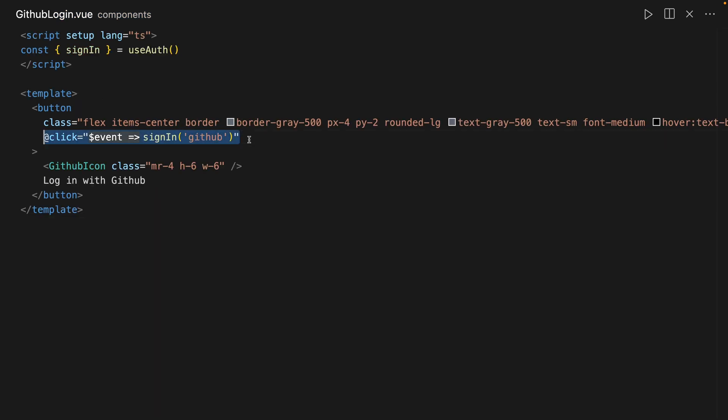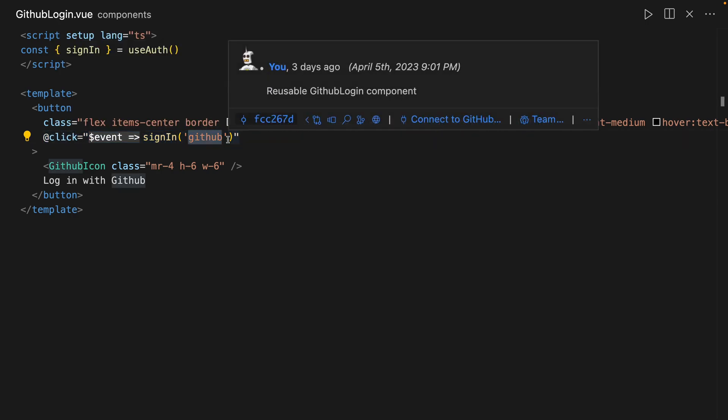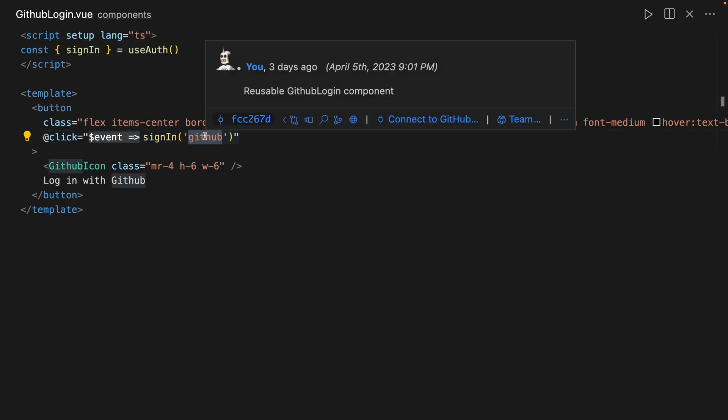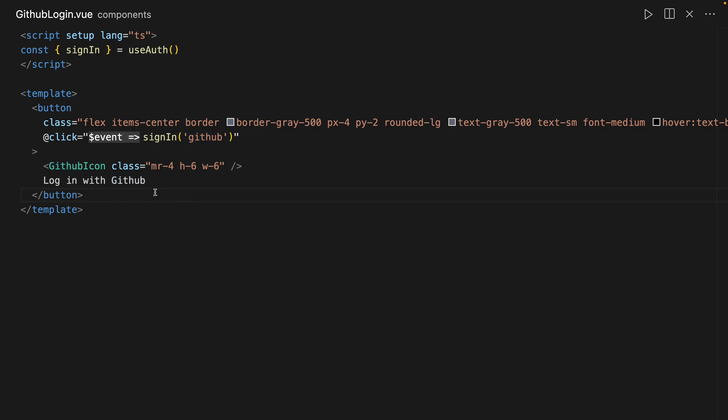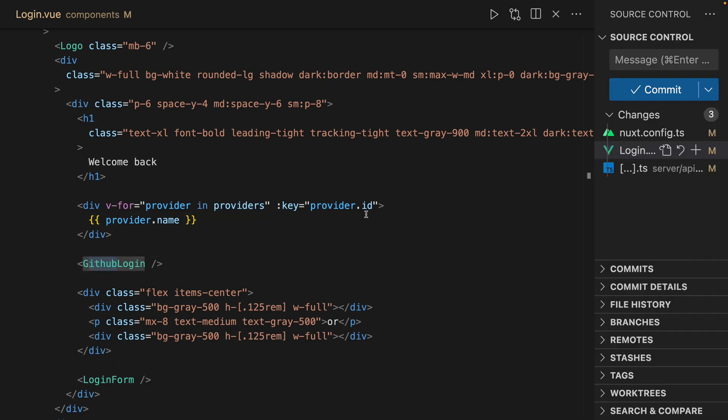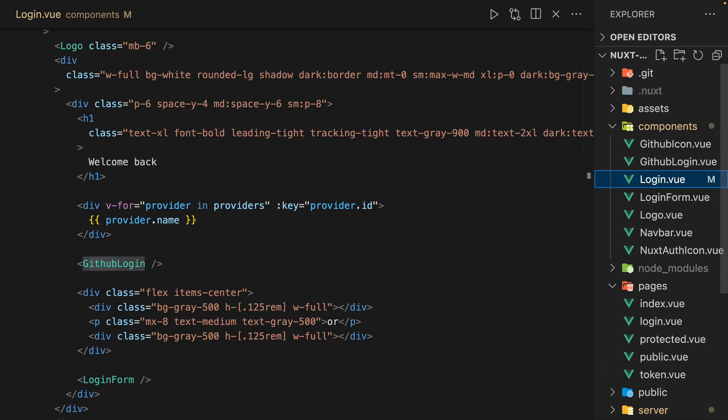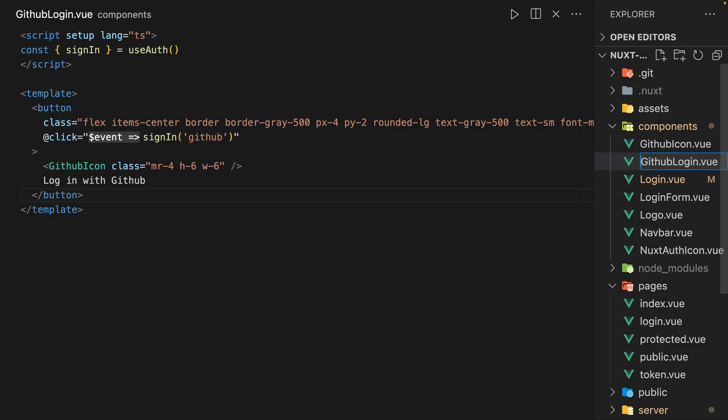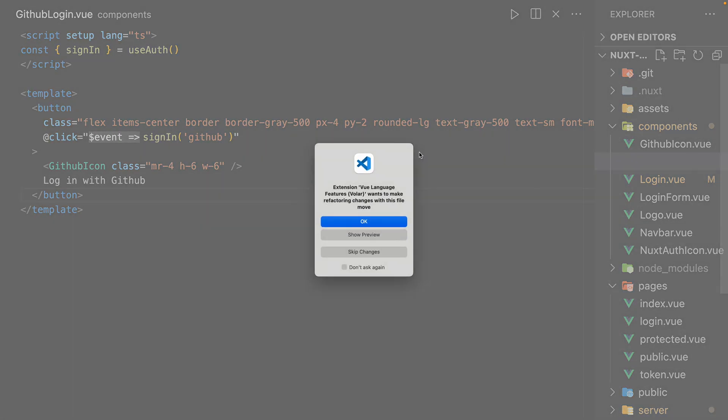So what we want here is that sign in of the provider's name. And so let's rename this, let's reuse this component, but we're going to rename it instead of GitHub login, we'll call it provider login.